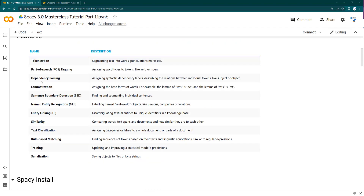You can use features like tokenization and parts of speech tagging. These terms might be new for you if you are hearing them for the first time, but do not worry — in coming tutorials we will be covering separately what is tokenization, what is parts of speech, dependency parsing, lemmatization, and all these things.